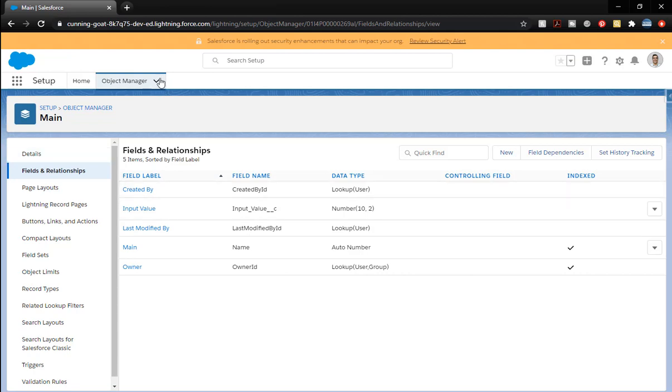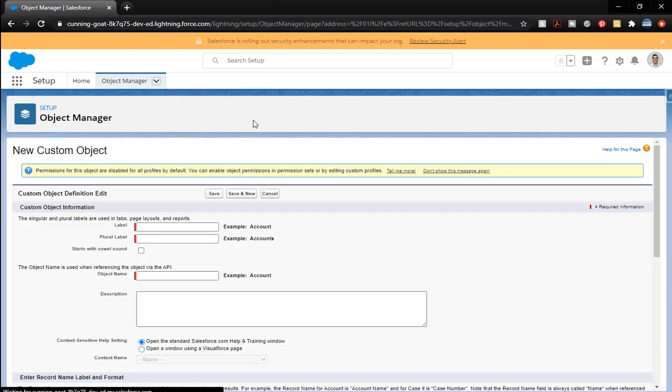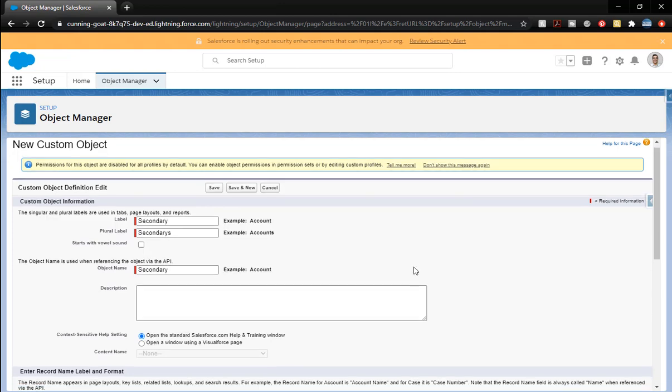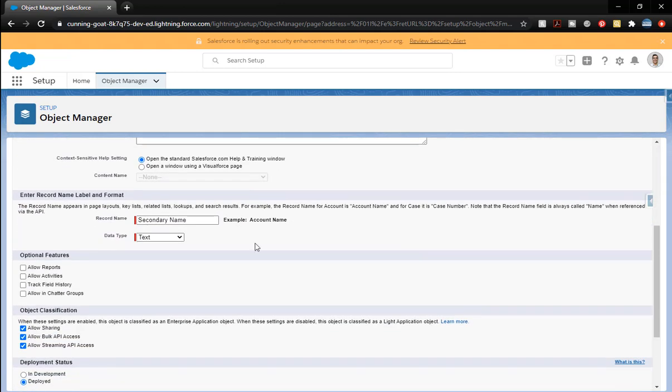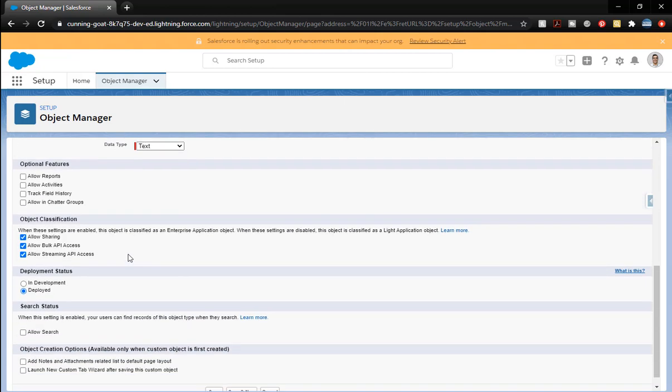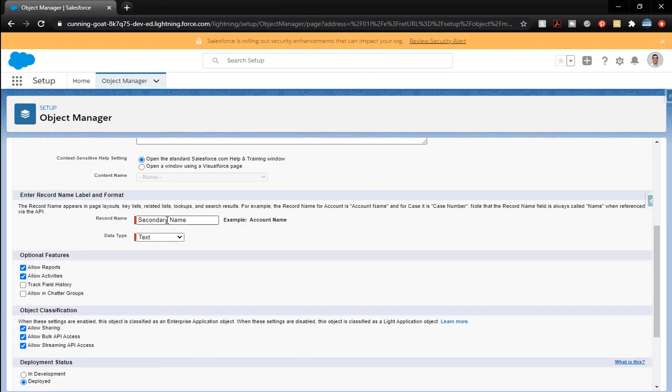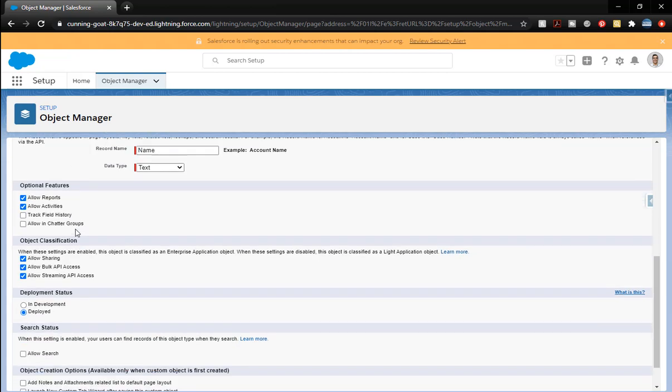Let's make a new object. We're going to call this secondary. Secondary name, we do want it to be text, so we're going to leave that alone. Let's go ahead and change this to just name. Allow search and we want to launch.